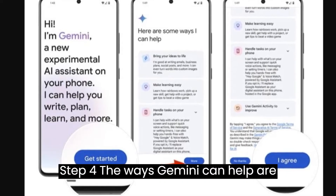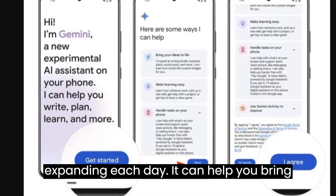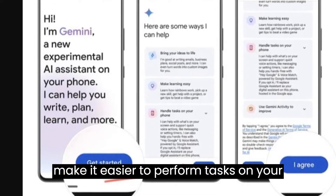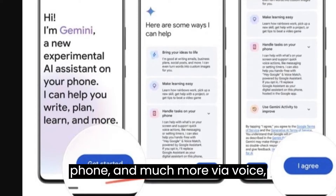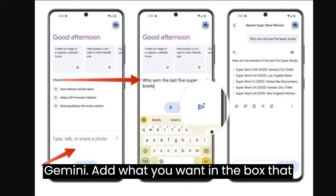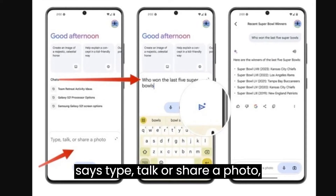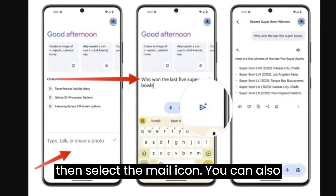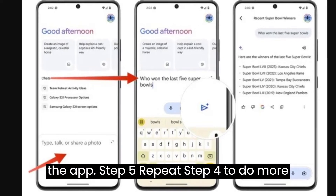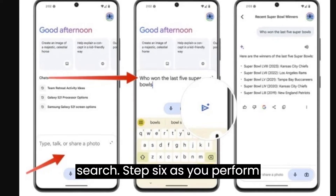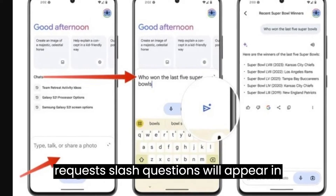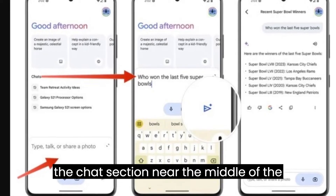Step 4: The ways Gemini can help are expanding each day. It can help you bring ideas to life, help you learn a skill, make it easier to perform tasks on your phone, and much more. Via voice, text, or an image, you can now begin using Gemini. Add what you want in the box that says Type, Talk, or Share a Photo, then select the mail icon. You can also start with a suggestion from the top of the app. Step 5: Repeat Step 4 to do more searches. Step 6: As you perform different searches in Gemini, previous requests and questions will appear in the chat section near the middle of the screen.